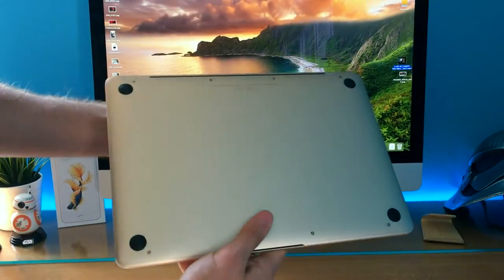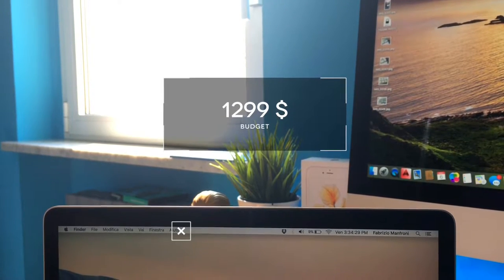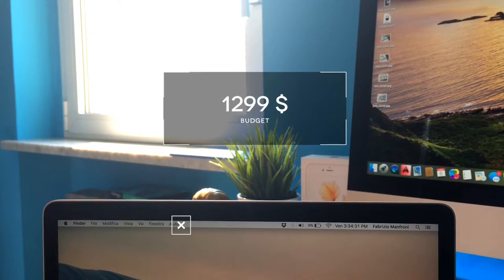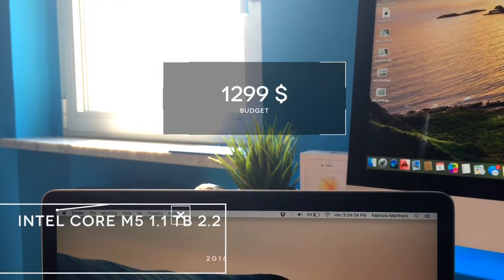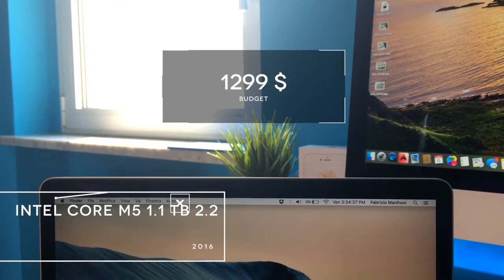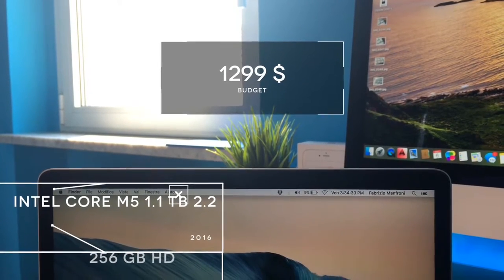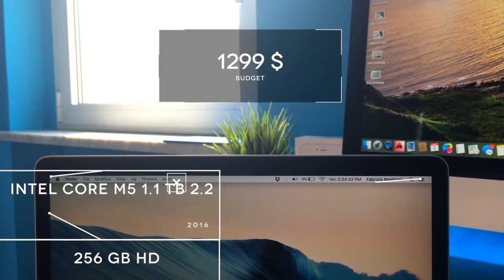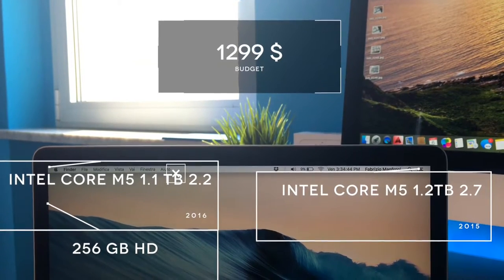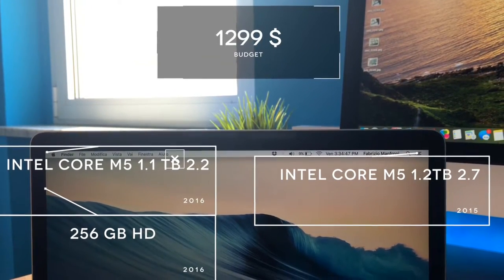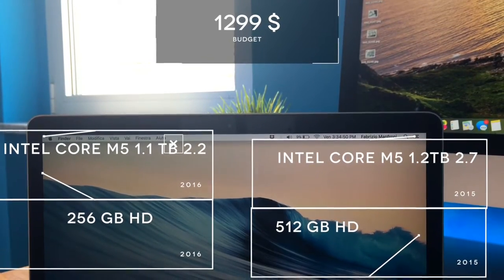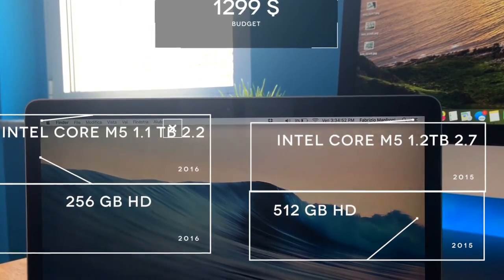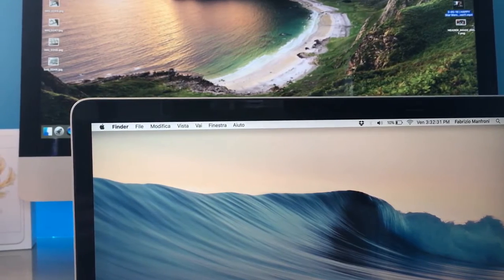But let me give you some data. Let's say your budget is $1,299. With that, you can buy the base model with Core M5, 1.1 GHz, and turbo boost up to 2.2, and a small 256 GB hard drive. But you can also buy a much better first generation: 1.2 GHz with turbo boost up to 2.7 and twice the storage. That was my choice. But what is yours?